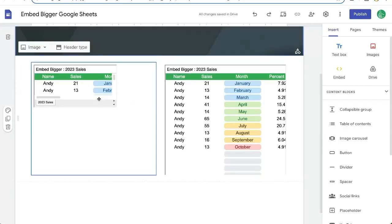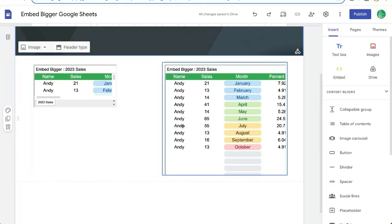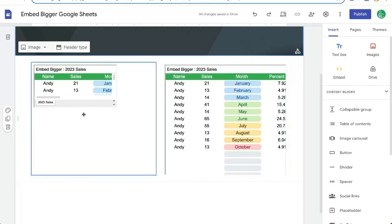In a previous video, I showed you how to embed Google Sheets into a Google site or any website. I'm going to show you how to do it better or bigger in this case,